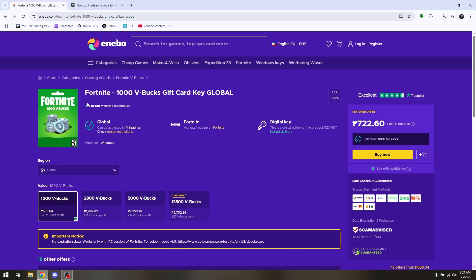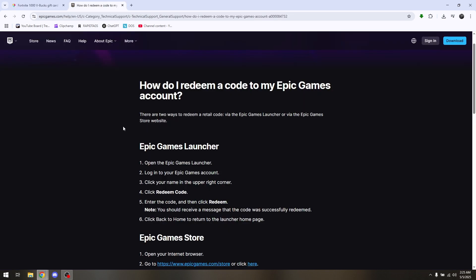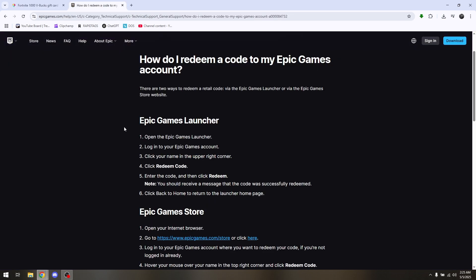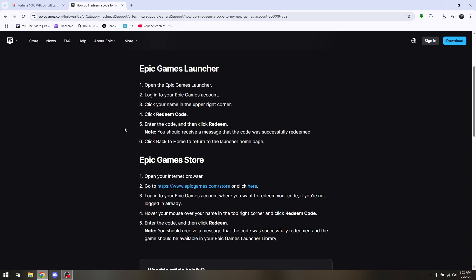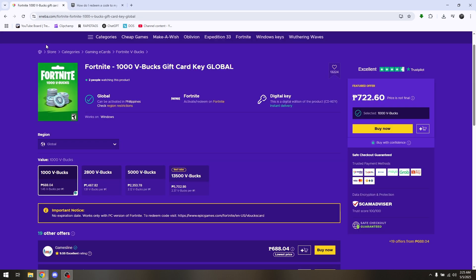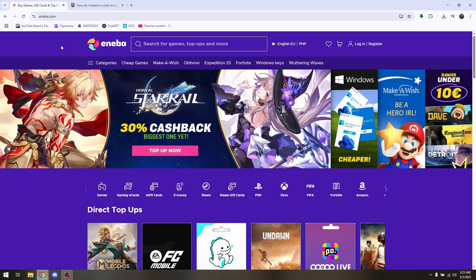So say for example we will be redeeming the Fortnite gift card. Just head directly to the redemption page of Fortnite's official website to be able to redeem codes on Ineba. That's it — that's basically how you can redeem codes on Ineba.